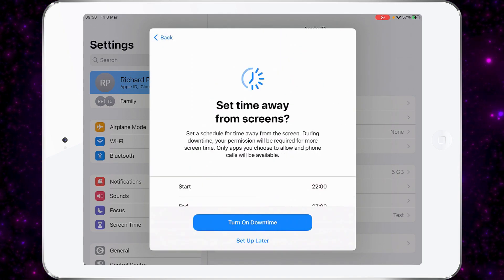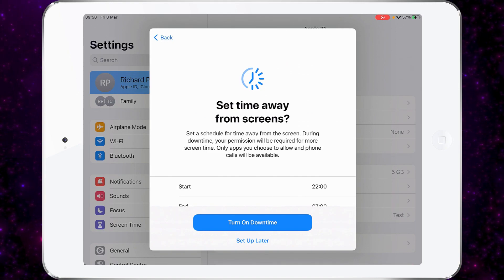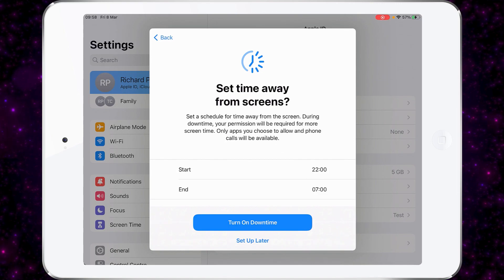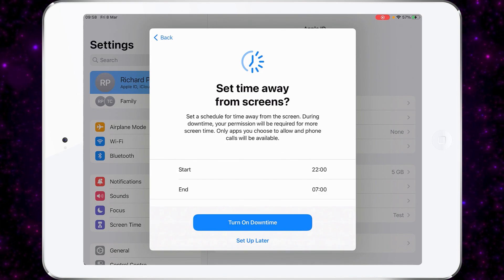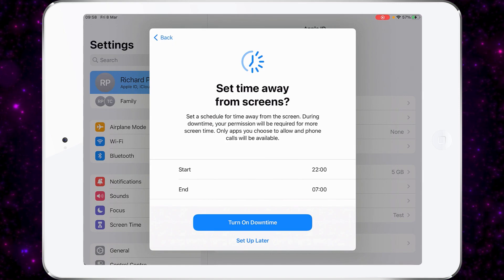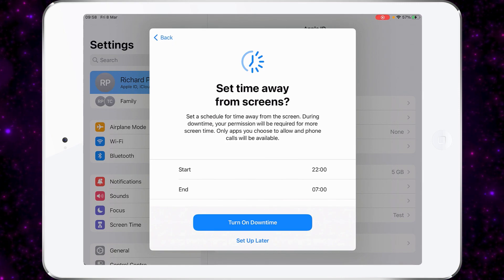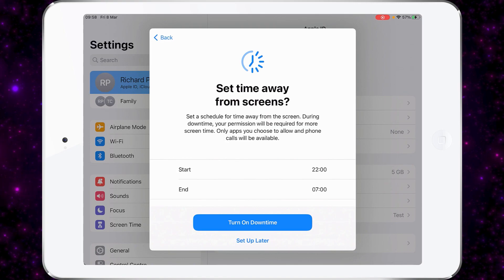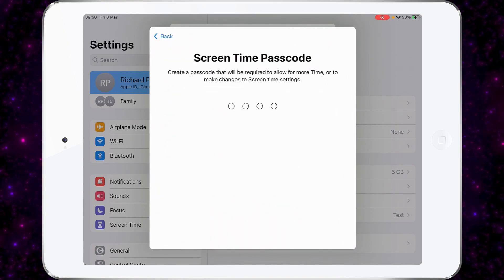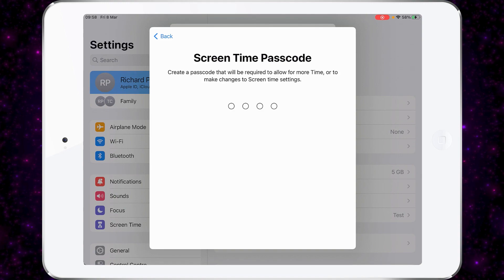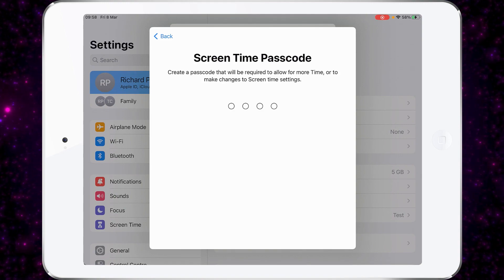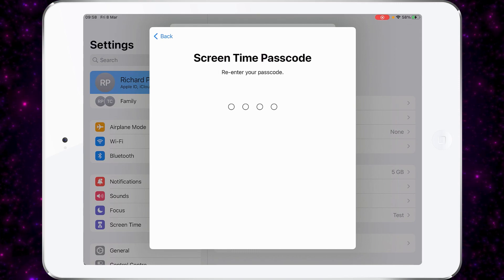We can also set the downtime for the screens. This allows you to set a time where the children can use their iPad. If they need more time, they need to ask for permission. You can either set this up now or later — I'm going to turn on downtime. Now you need to set a password so the children cannot change any of these settings. So set up a password for Screen Time and re-enter it.